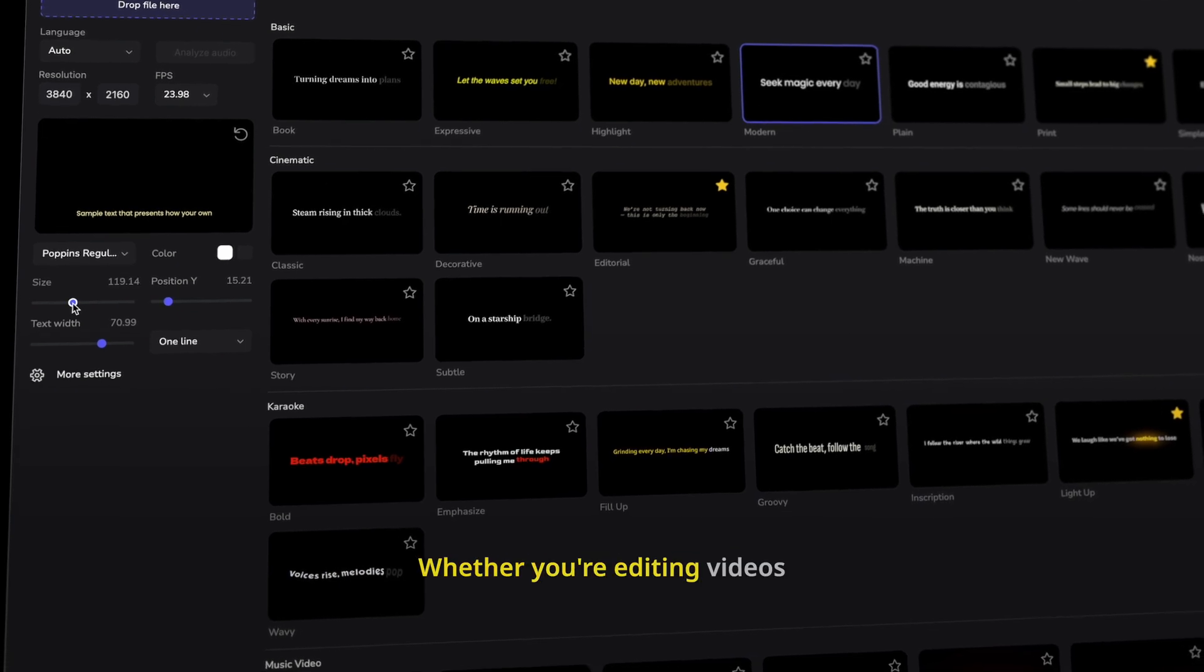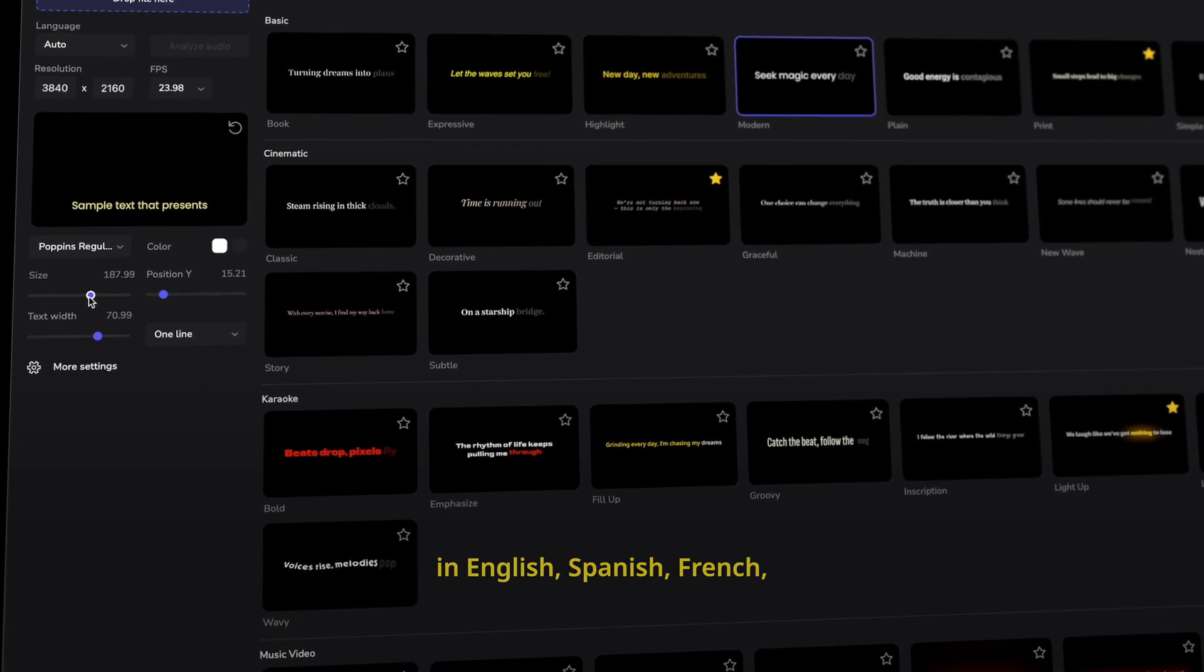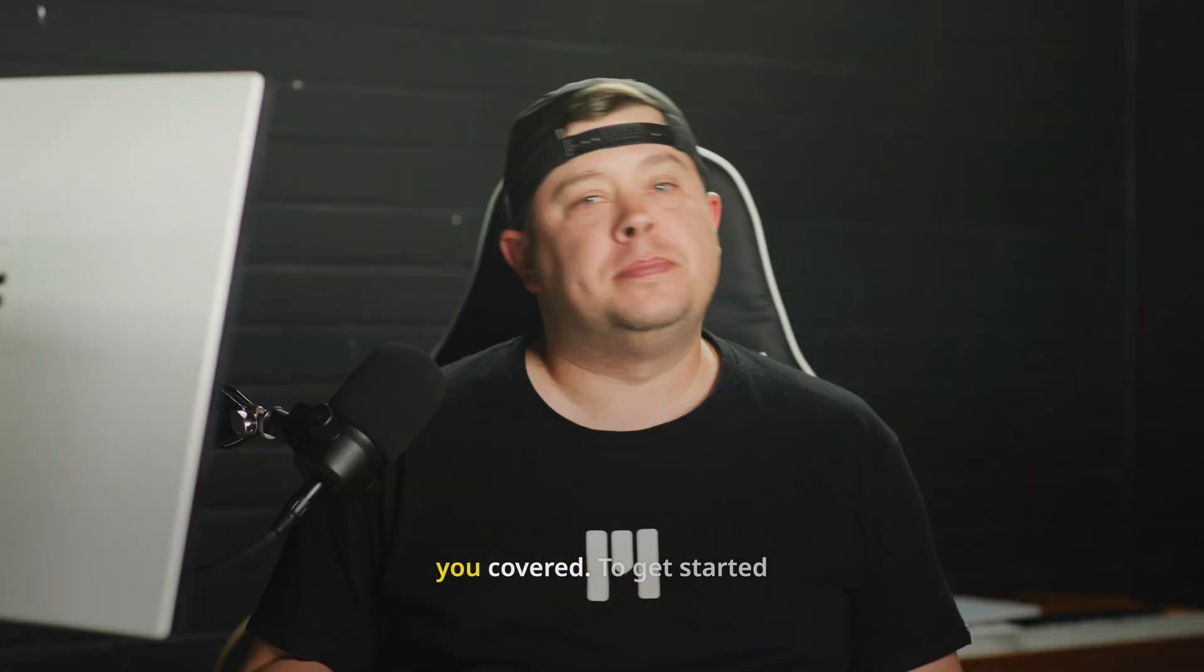an incredible automated captioning plugin that supports multiple languages and integrates seamlessly with Final Cut Pro. Whether you're editing videos in English, Spanish, French, or beyond, mCaptions has you covered.